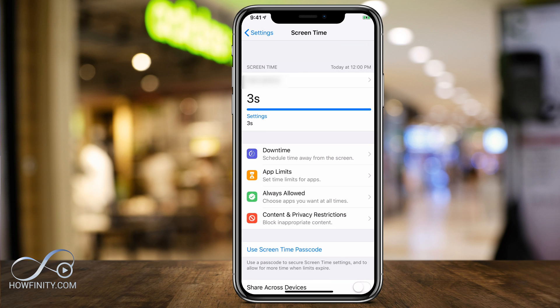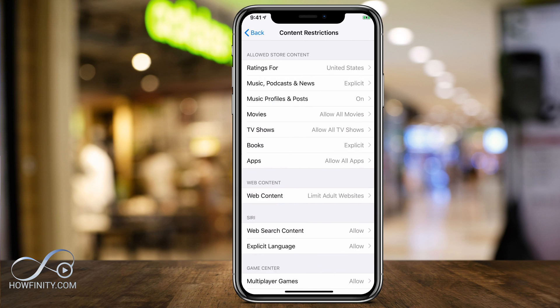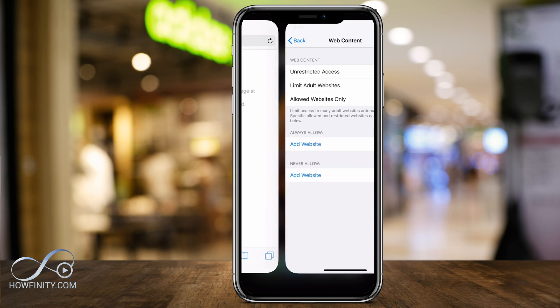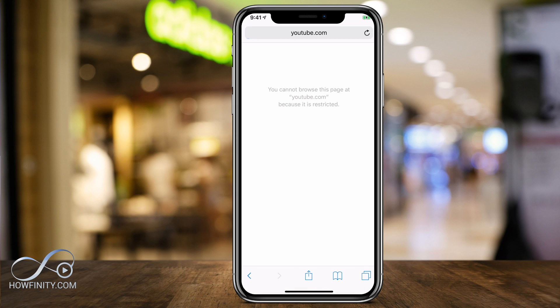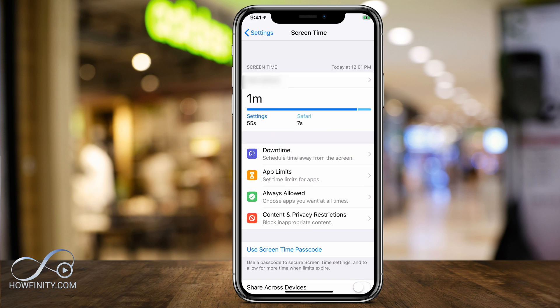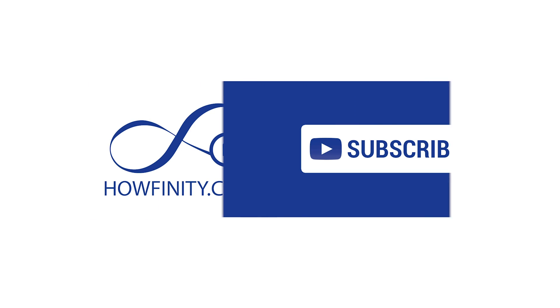You can always come back to the same page and delete YouTube.com to remove the restriction. Refreshing the page will then load YouTube.com normally. Content and Privacy Restrictions under Screen Time is the place you need to block a website like YouTube.com on your mobile device.